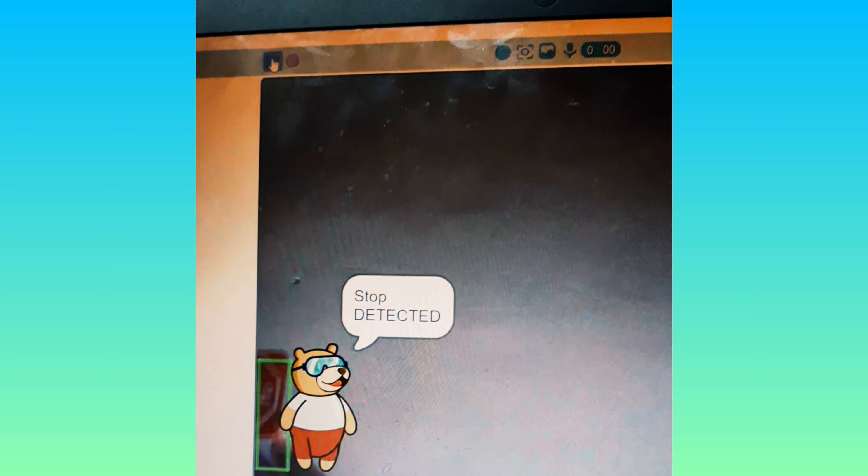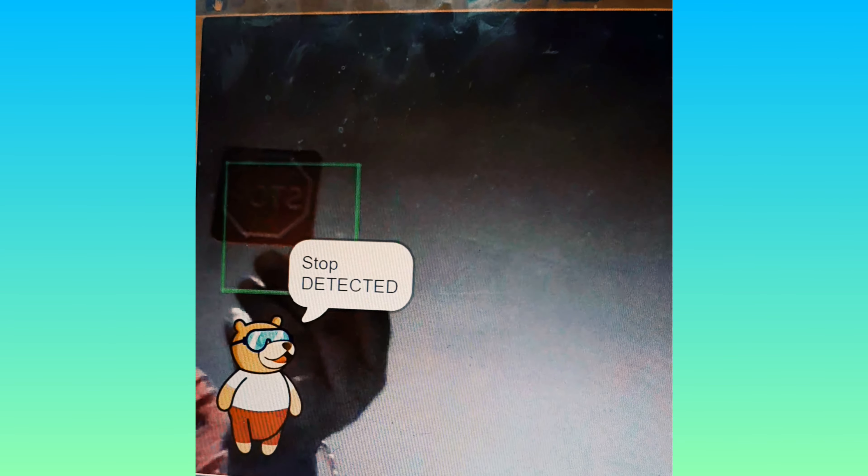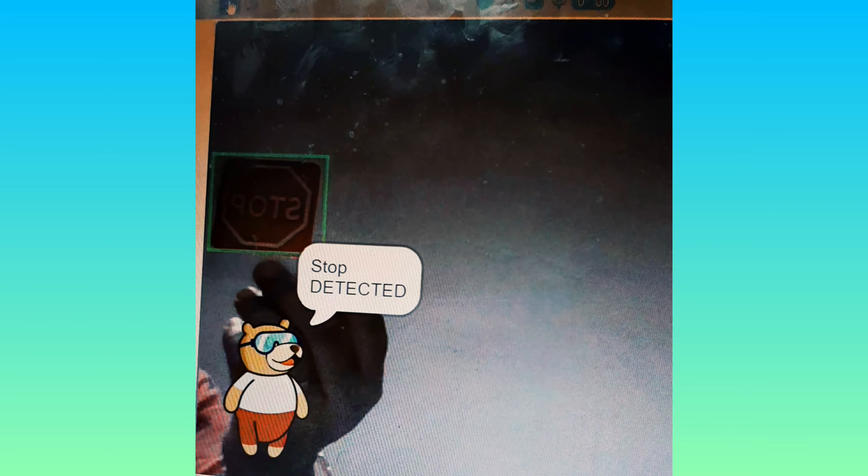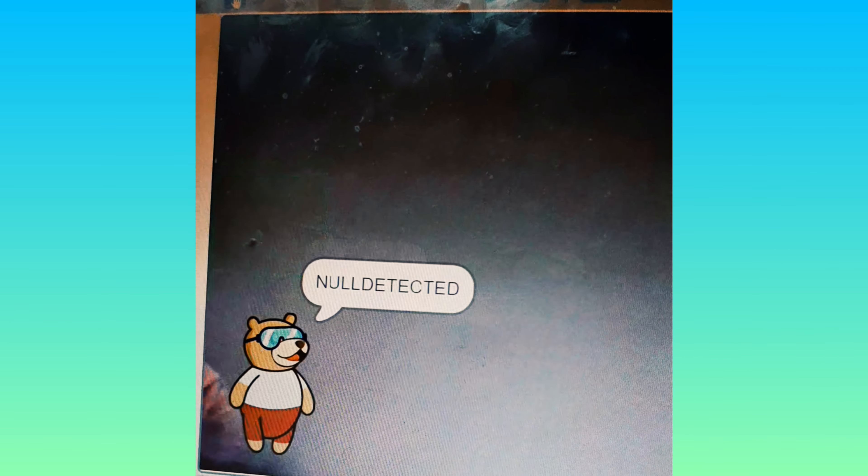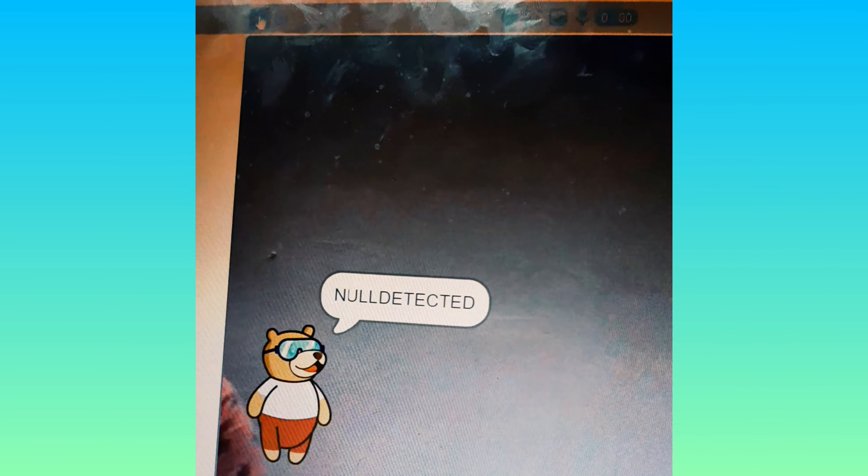Here is my recognition card program. I have shown the card 'stop' — stop is detected. Now I will show this 'Hazel' card — it is detected.